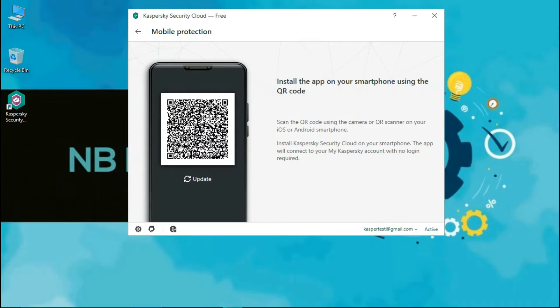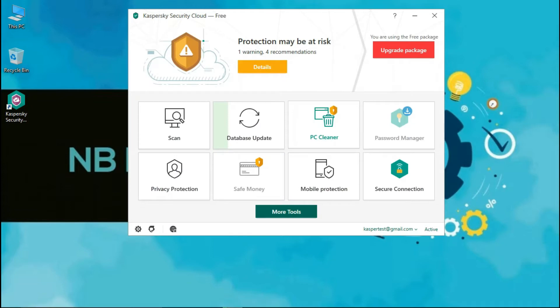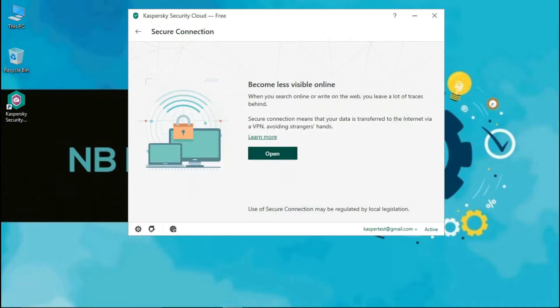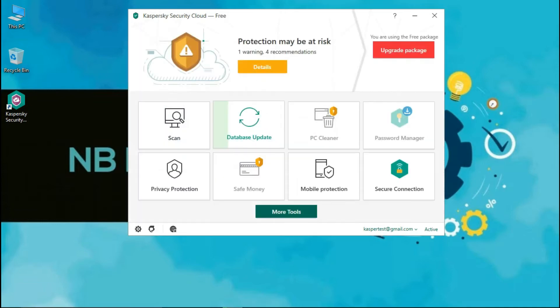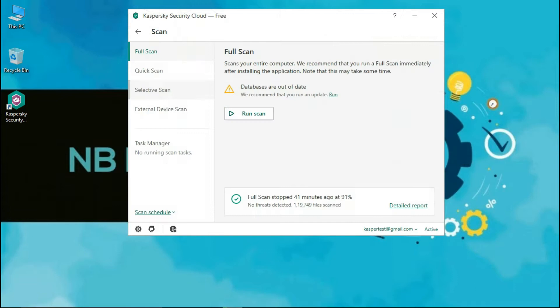The mobile protection option only shows you a QR code for scanning on a mobile device to download the Kaspersky application on mobile. A secure connection will allow you to use Kaspersky's VPN service. This will automatically install along with Kaspersky Security Cloud at the time of installation. The secure connection VPN provides free service up to 200 megabytes only.